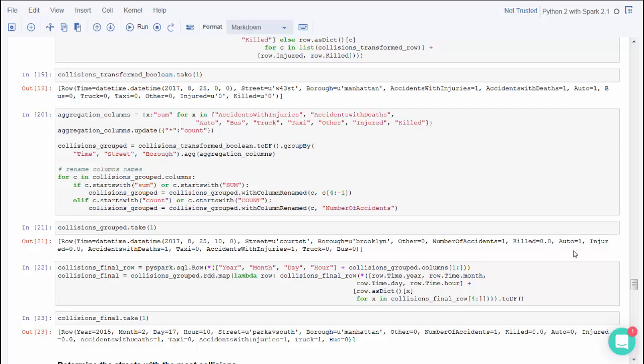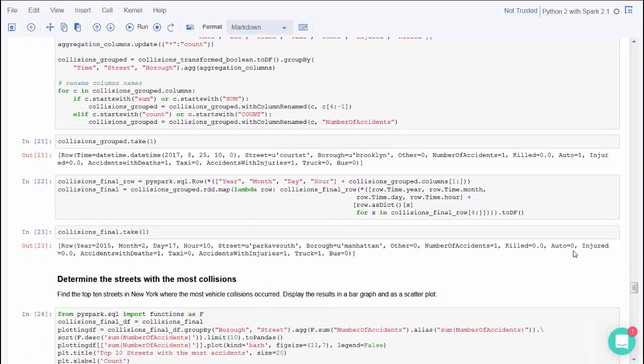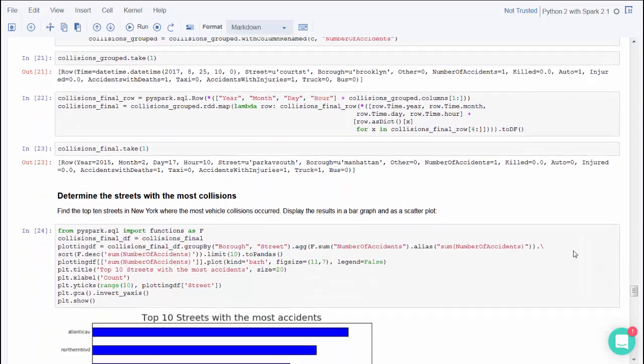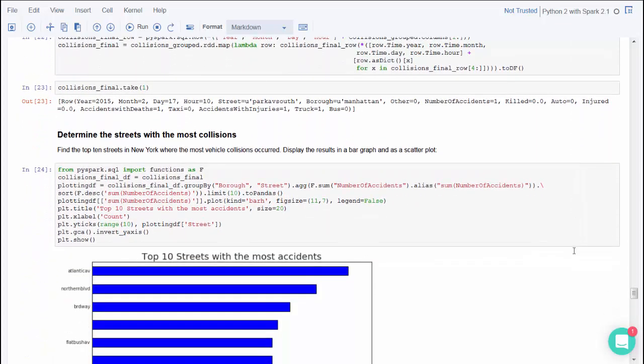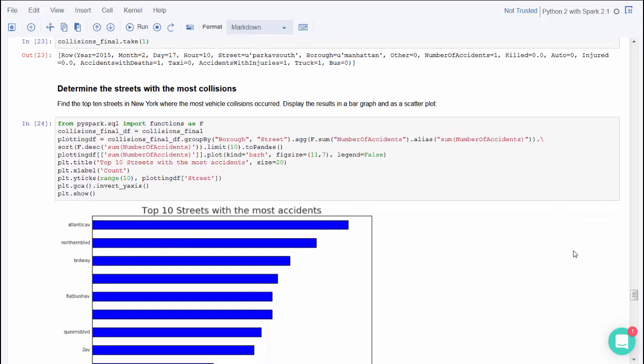Then count the number of accidents by car type, severity, street name, and borough that occurred down to the hour.